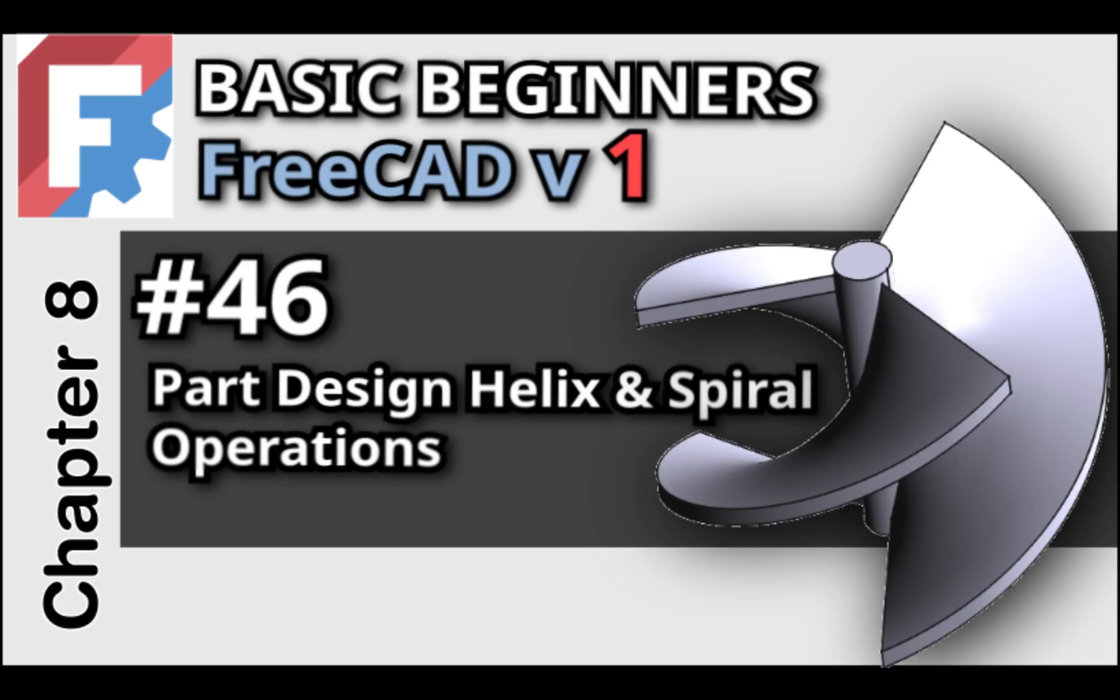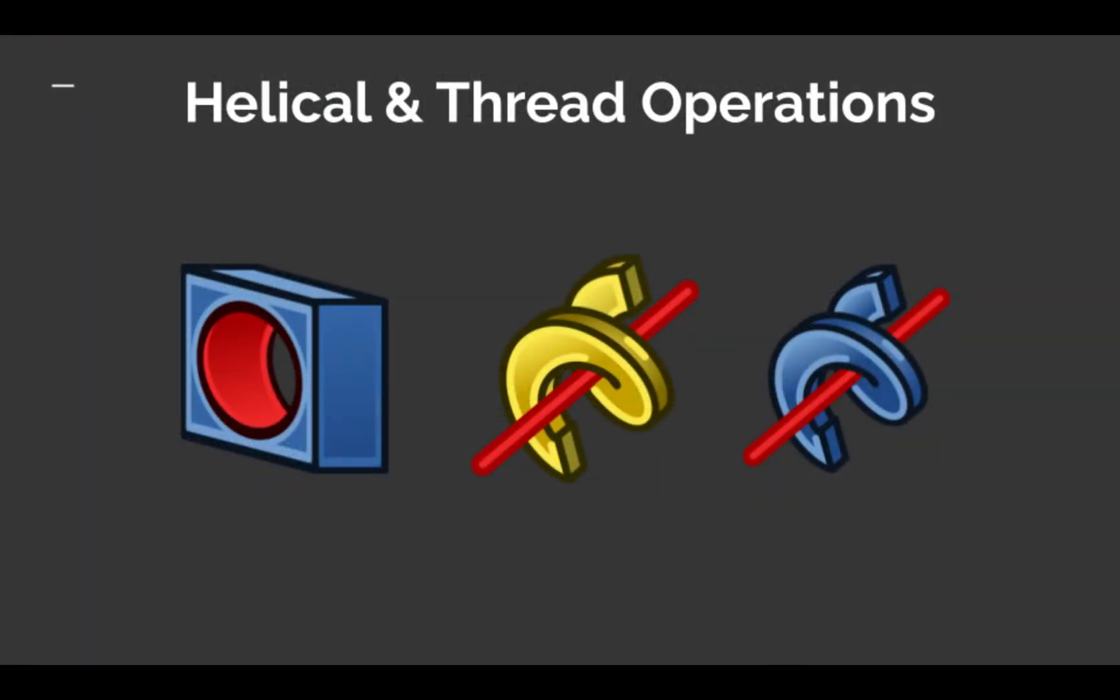If you've been following along in the course, you may have noticed that I haven't yet covered the hole operation or the additive subtractive helix operations. These could have been introduced earlier in the course, but I've chosen to dedicate a separate chapter to them due to their unique use cases.